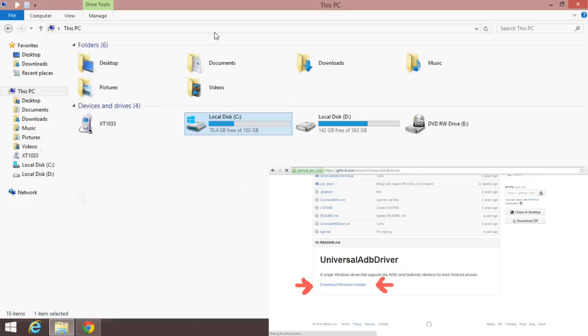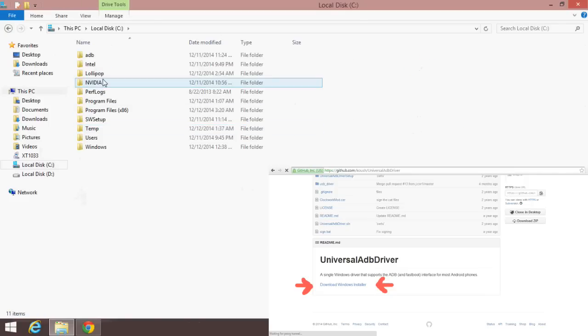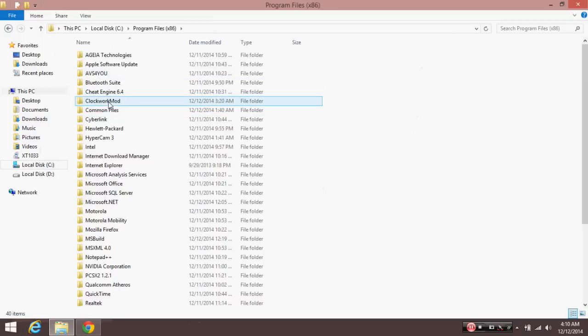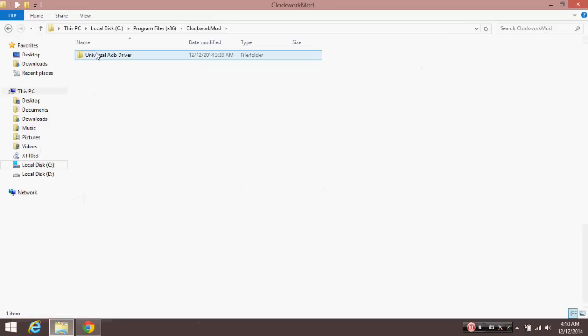First of all, you will need the driver for ADB and Fastboot. You have to install it on your own. I will have the link in the description.